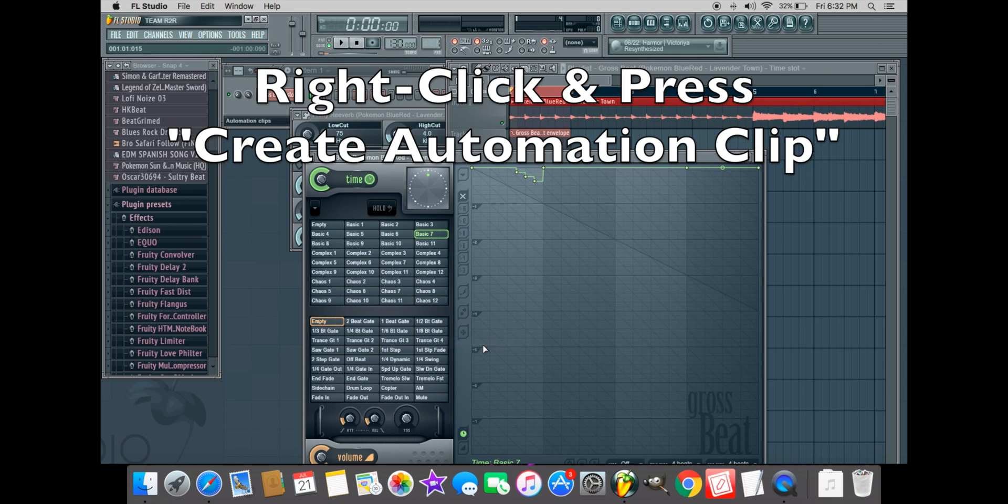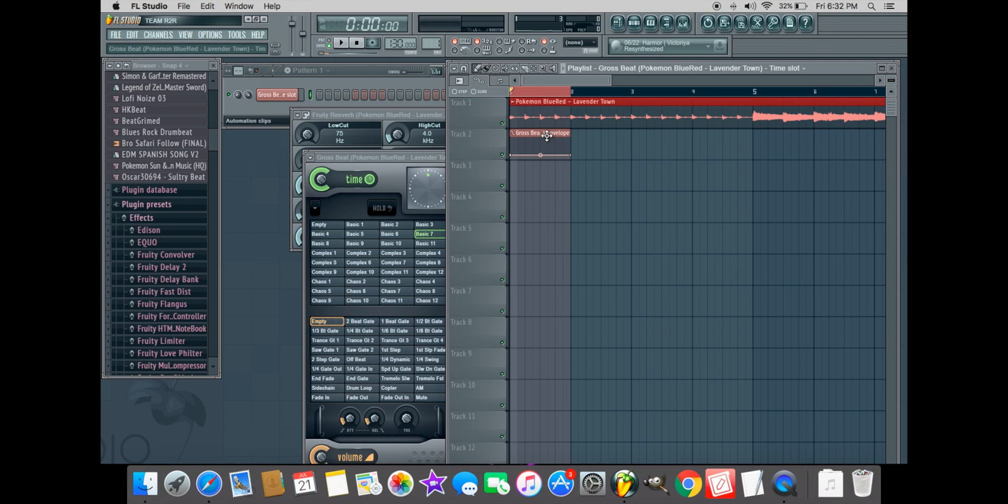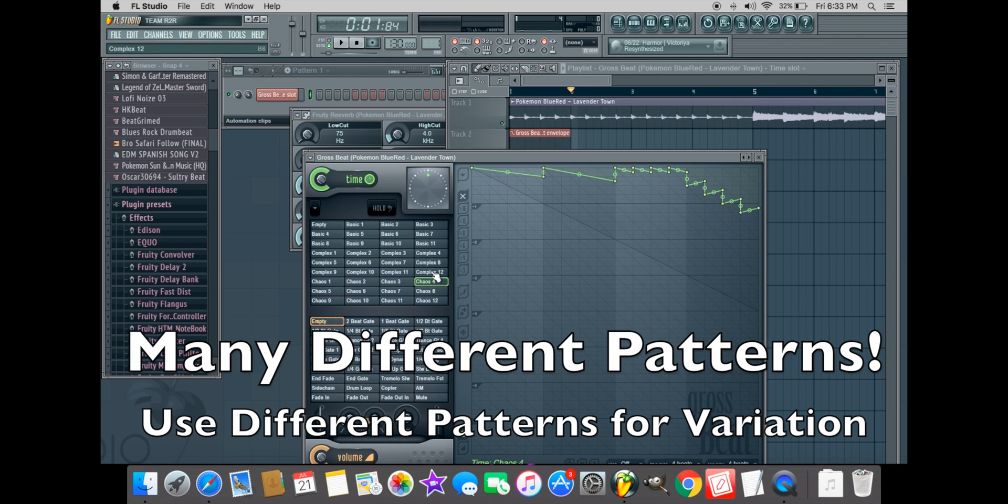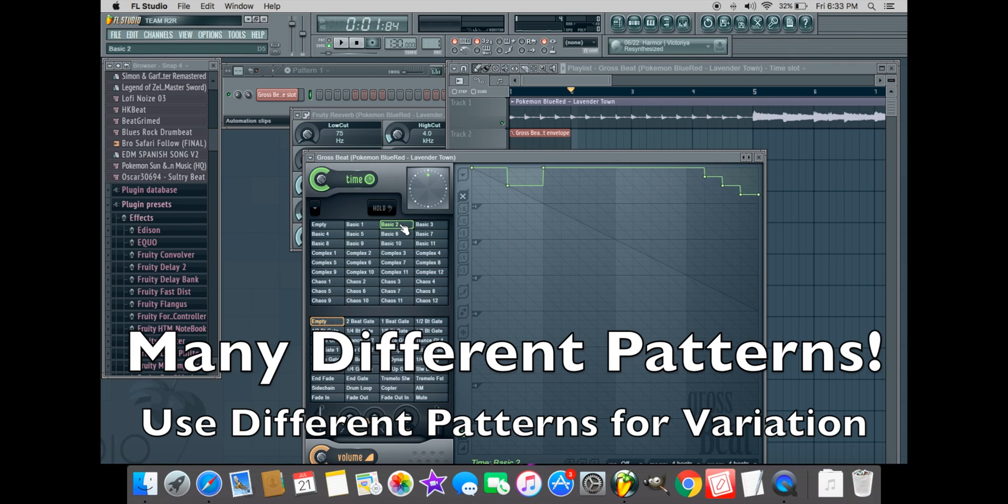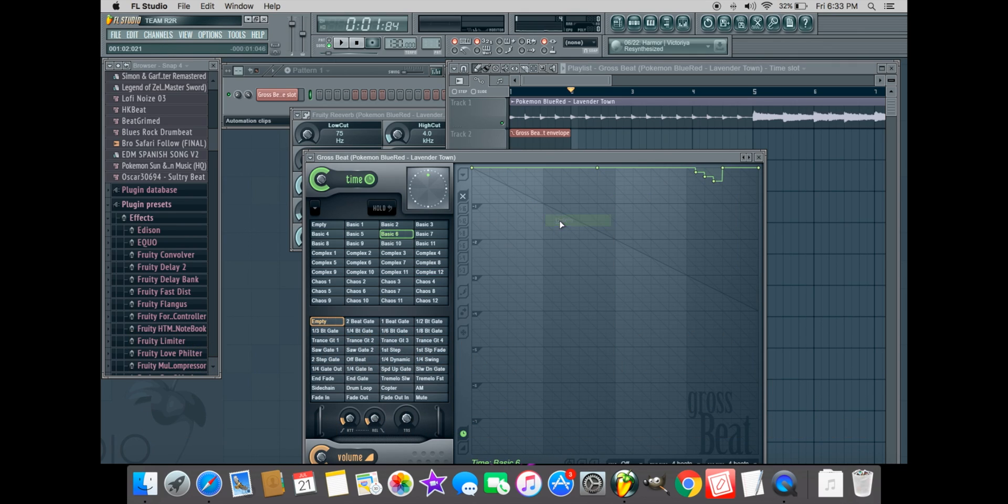For the sake of this tutorial, we'll be working with multiple Gross Beat patterns to add variation to the sample. With so many options, don't be shy to trial and error. The goal is to manipulate variation and discover one or more patterns that suit your liking.